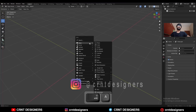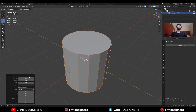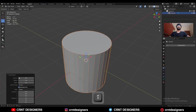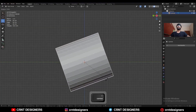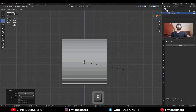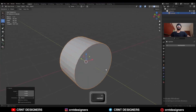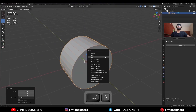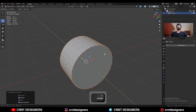To create this design, you need to add a cylinder — I will go with a 32-vertex cylinder. Then rotate this cylinder 90 degrees, and scale it along the y-axis. Apply the scale, and apply the rotation.